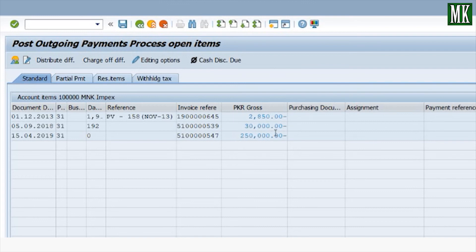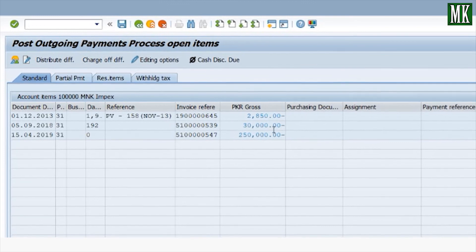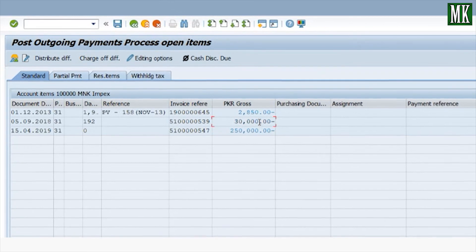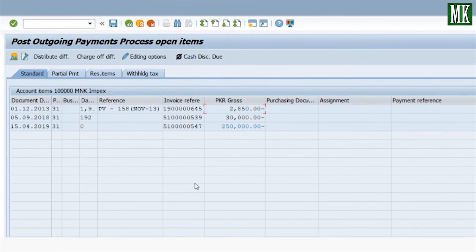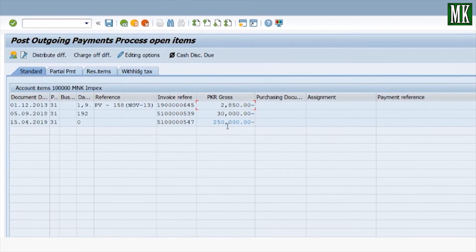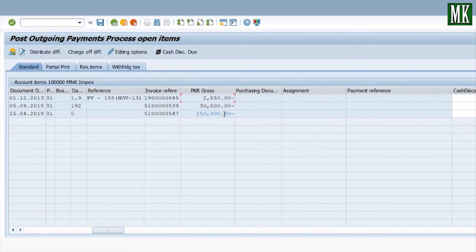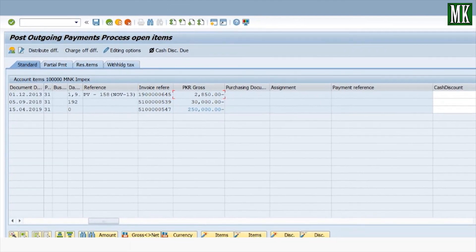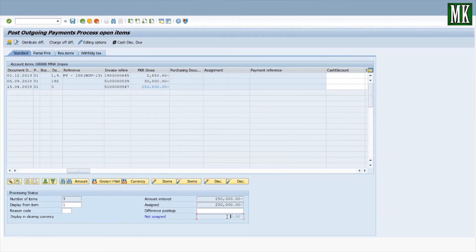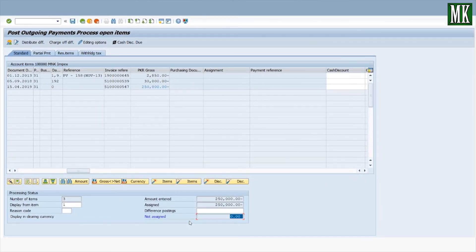Deselect the remaining two items by double-clicking them. The last item of 250,000 is highlighted in blue as selected. The balance should be zero — your assigned amount is 250,000, which matches the entered amount, so the balance is zero.